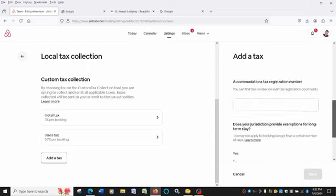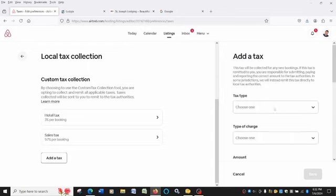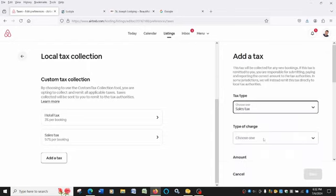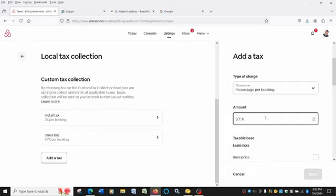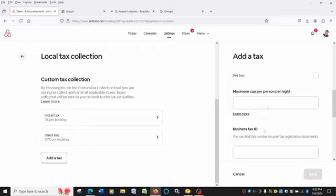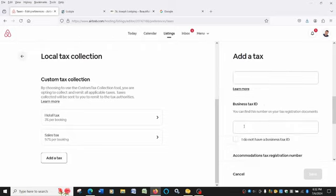Let's scroll up to the top. You'll put under tax type, you'll hit sales tax. The type of charge, it's a percentage per booking. Again, the amount, in this case, it's 9.7%. And that's on your base price and your cleaning fee. And if you charge these other fees, you have to add it on there as well. This is just like the first time when you added the 3% hotel tax, you'll do the same thing.